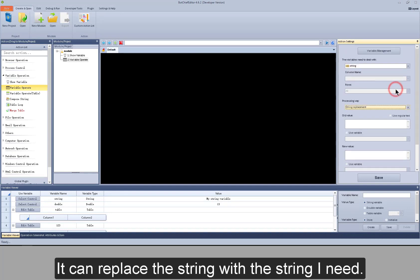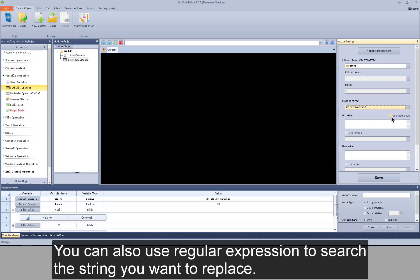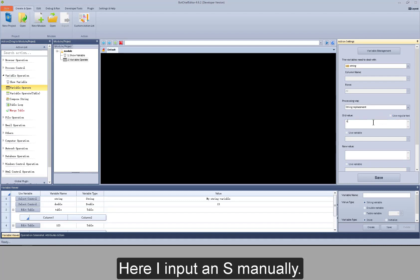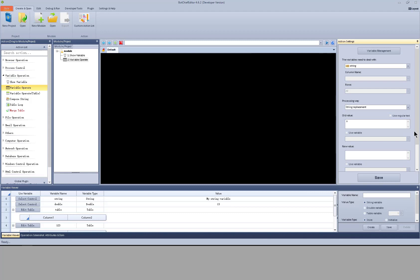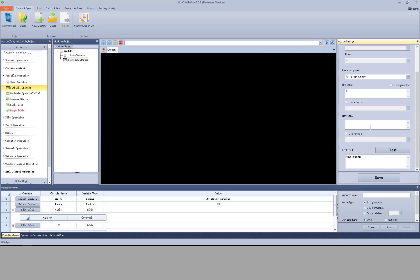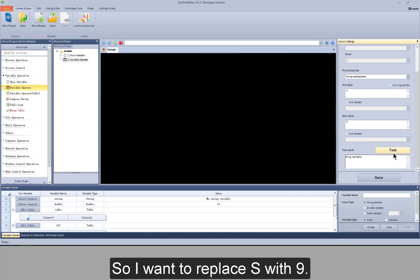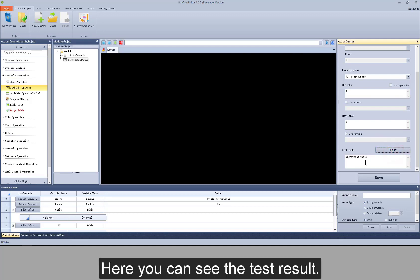Next is string replacement. It can replace the string with the string I need. You can also use regular expression to search the string you want to replace. Here I input an S manually, and input a number 9. So I want to replace S with 9. Here you can see the test result.